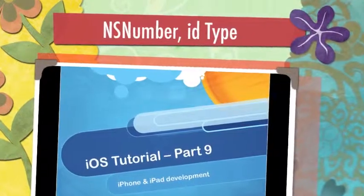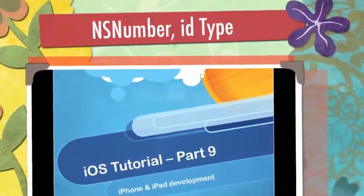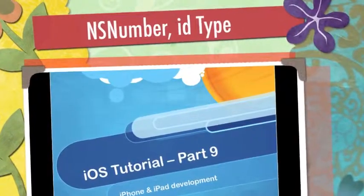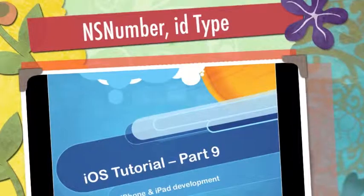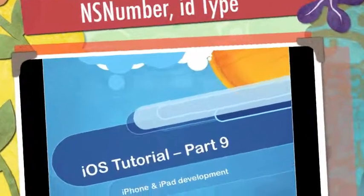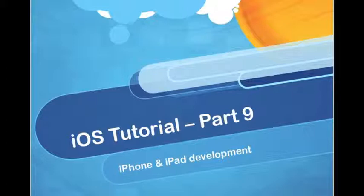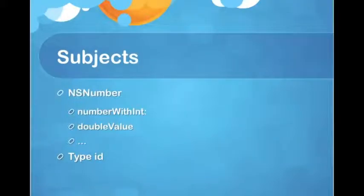Hello everyone, welcome to the 9th iOS tutorial. We are almost done with the boring part of Objective-C. This is the last episode for Foundation Framework, so bear with me and I'll promise you we'll go to the fun part of Objective-C programming.